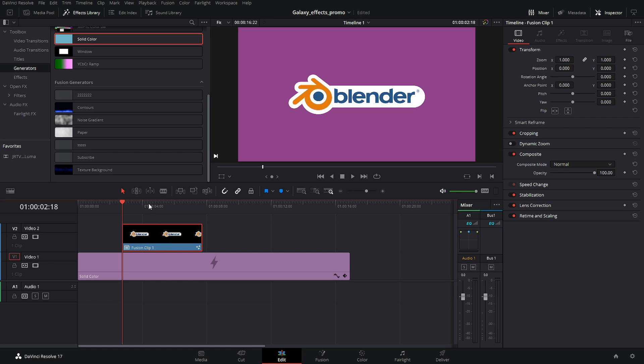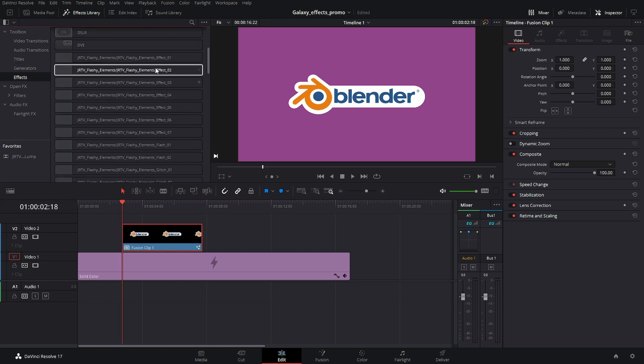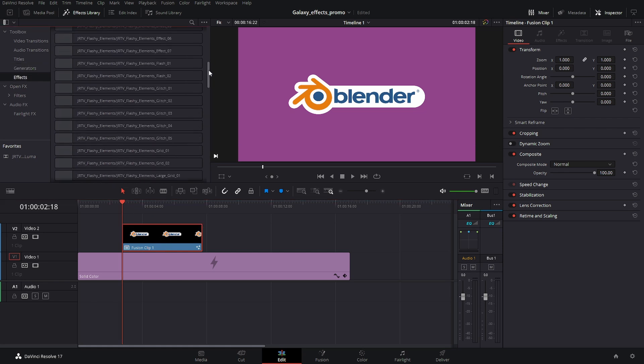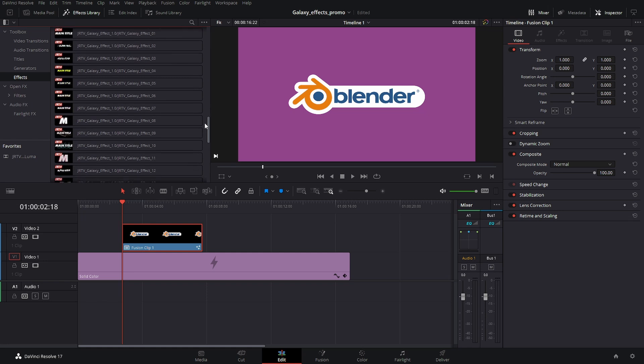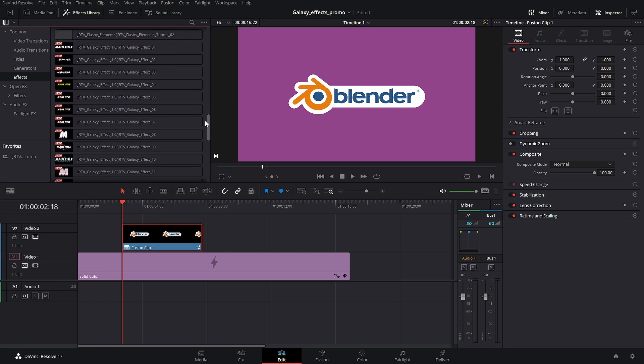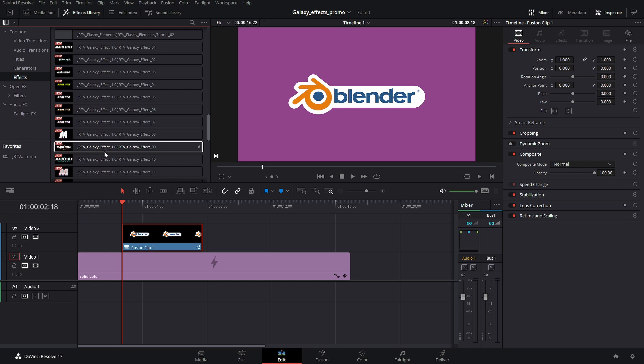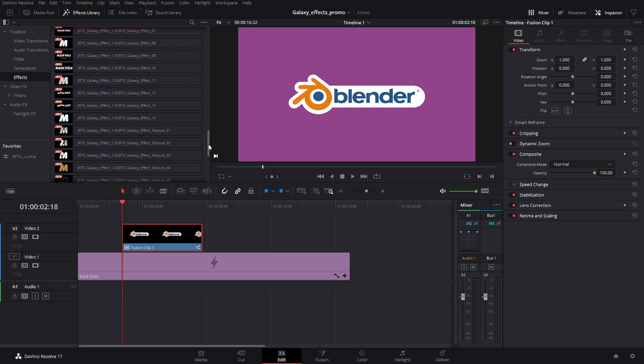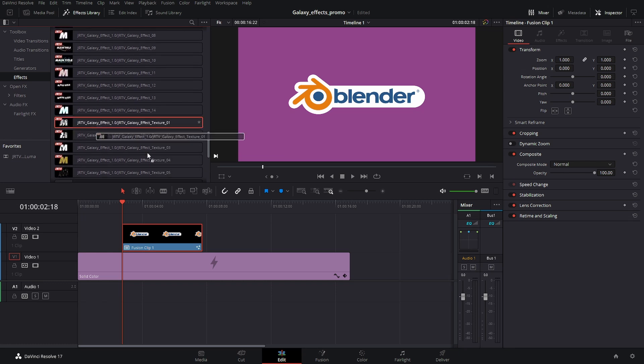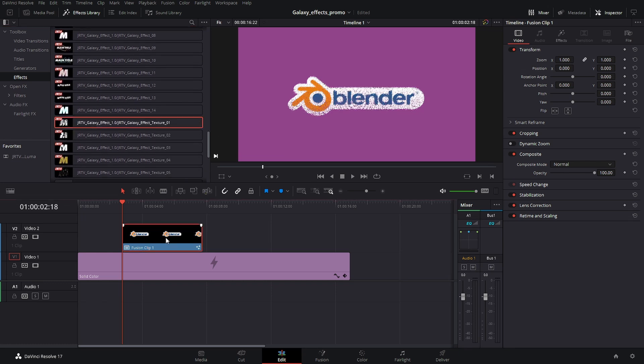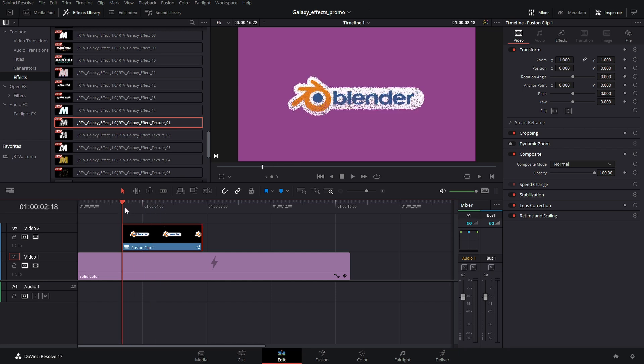And now on here we can go into the effects, come down to the galaxy, and we can start to add different effects onto here. So let's go into here. As you can see, we're just adding some texture on there.